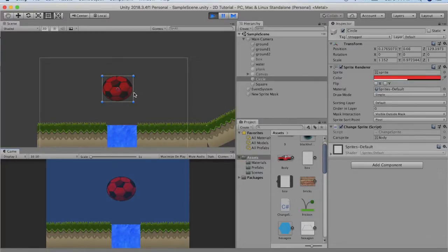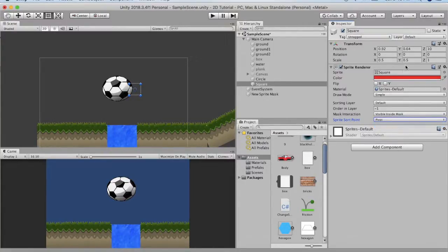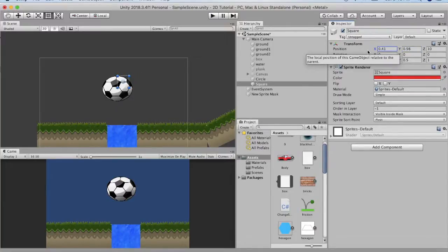The final property of the sprite renderer is the sprite sort point. The way the camera measures distance between the game object and the camera is from the center of the sprite to the camera's transform position. If you want to change that calculation you can set it to Pivot and adjust the pivot values. The way of calculating the distance will change according to the pivot position. I hope you understood about the sprite renderer tool.